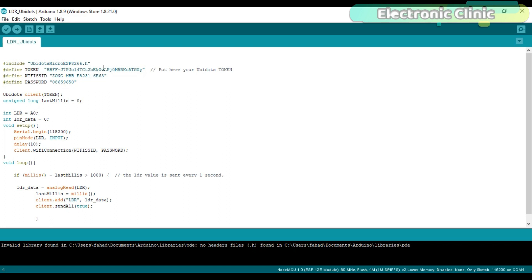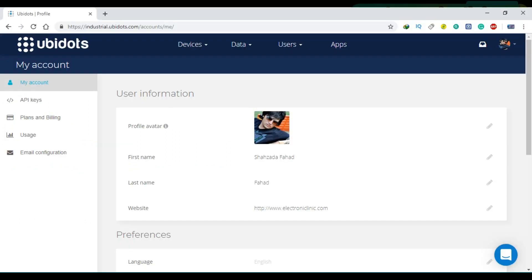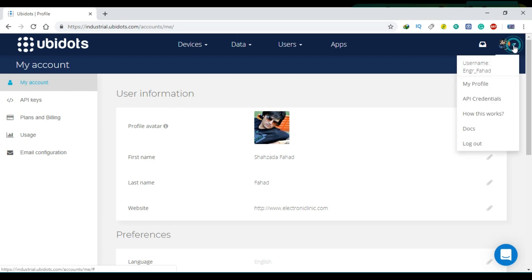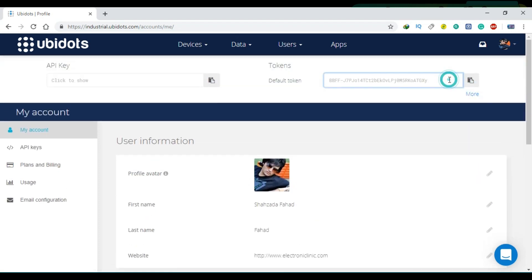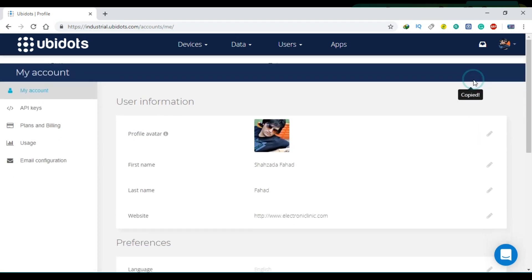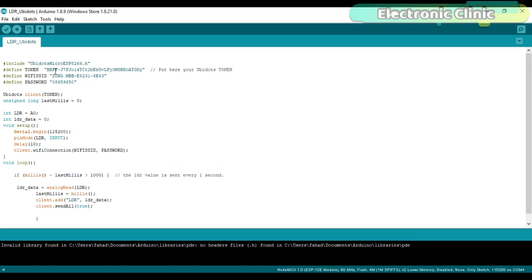Open your Ubidots account, click on the API credentials, copy the Ubidots token, and paste it in the programming. This is the name of the Wi-Fi router and this is the password. Client is a function and it takes one argument as the input, which is the token.